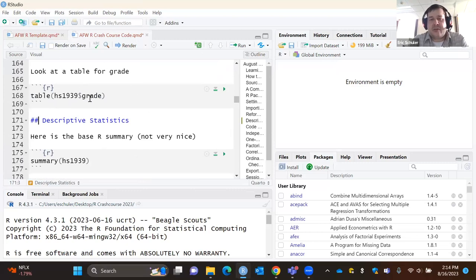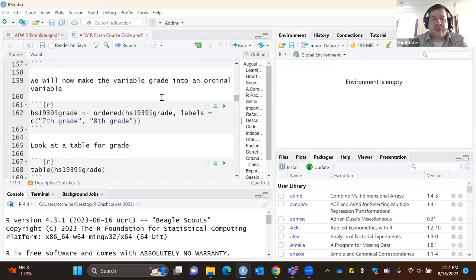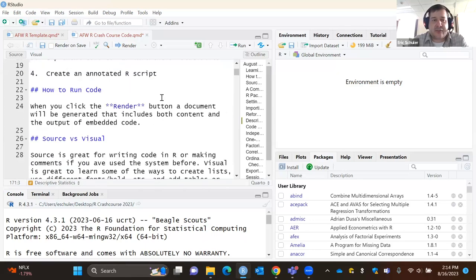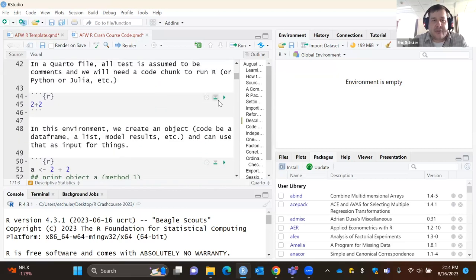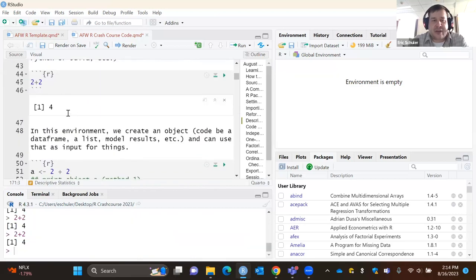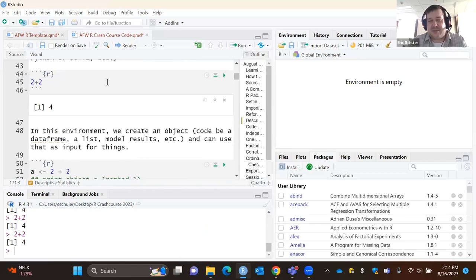All your code goes inside chunks — these little gray boxes. If I run a chunk, we have an input chunk and an output chunk. If you're familiar with Jupyter Notebook, it's kind of similar to that idea. The benefit is you have your code, your annotations, and your output all within a single document.